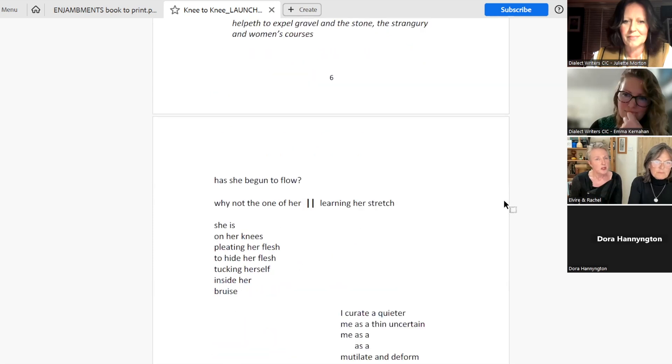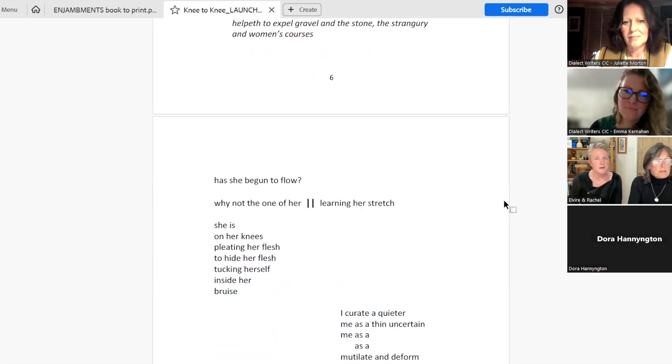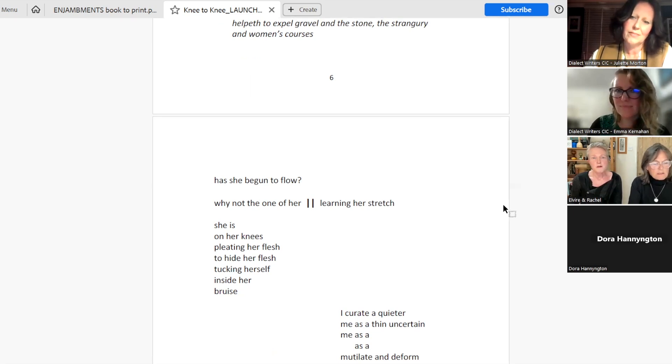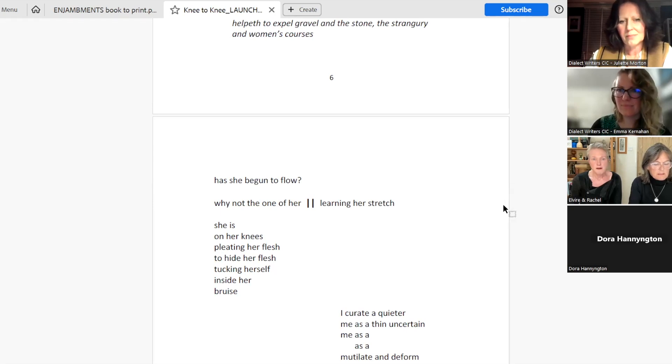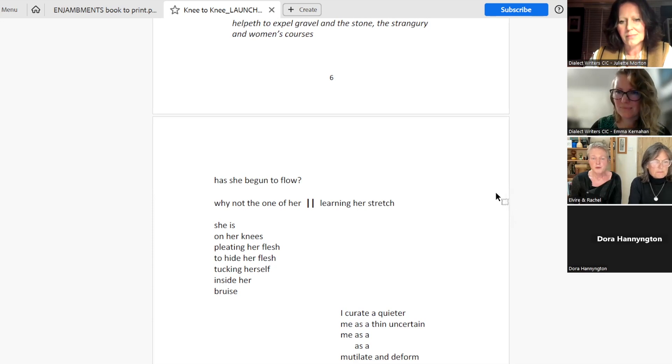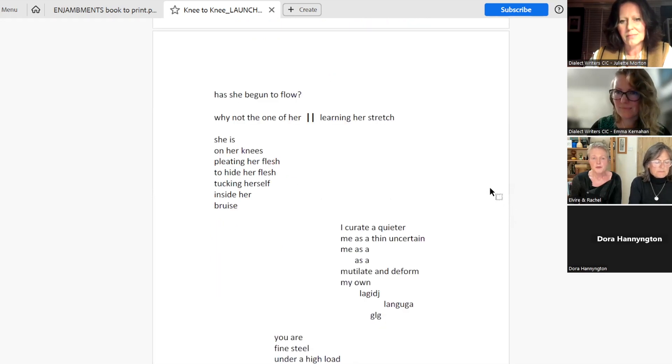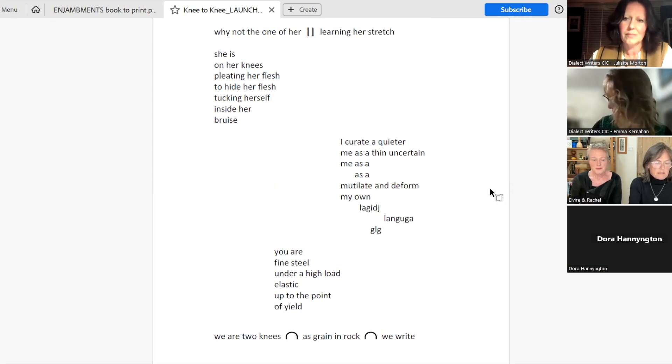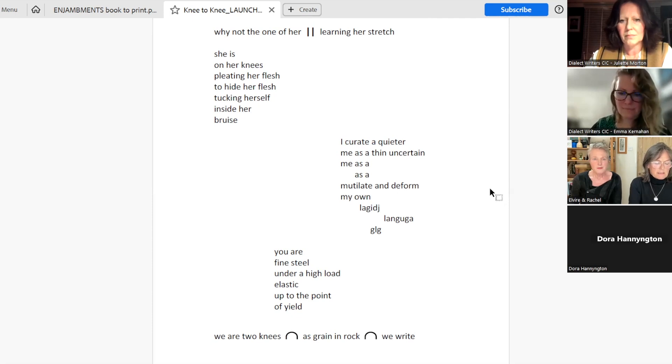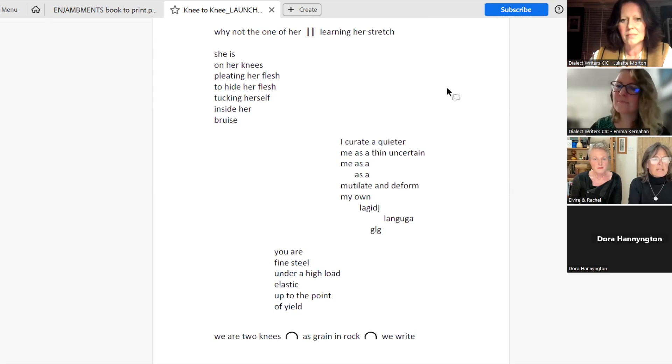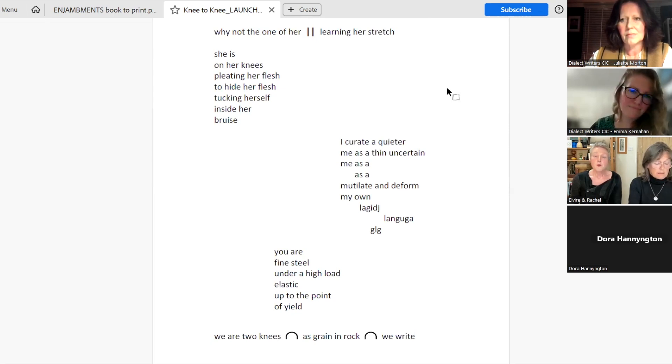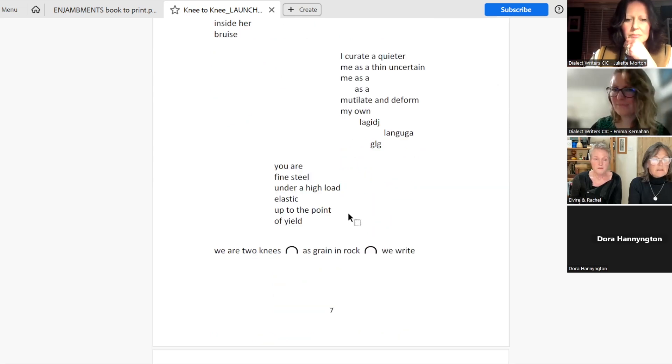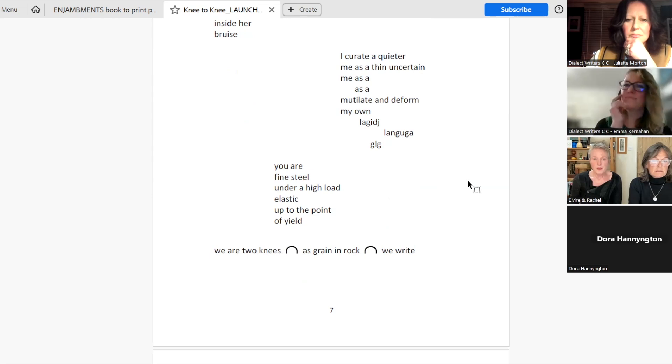Has she begun to flow? No? Why not the one of her learning her stretch? She is on her knees, pleating her flesh to hide her flesh, tucking herself inside her bruise. I curate a quieter me, as a thin, uncertain me. Mutilate and deform my own language. Lang, languga, lang, glug. You are fine steel under a high load, elastic, up to the point of yield.